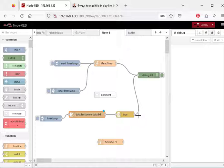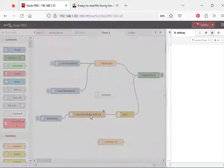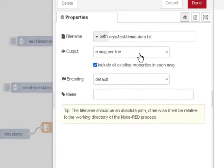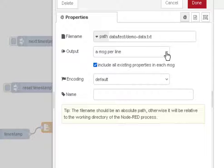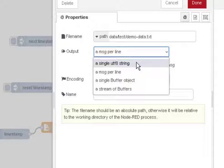Now Node-RED has a couple of file nodes, one is a read node and one is a write node. Here is the read node and the output of this read node is either a message, a line-by-line message.